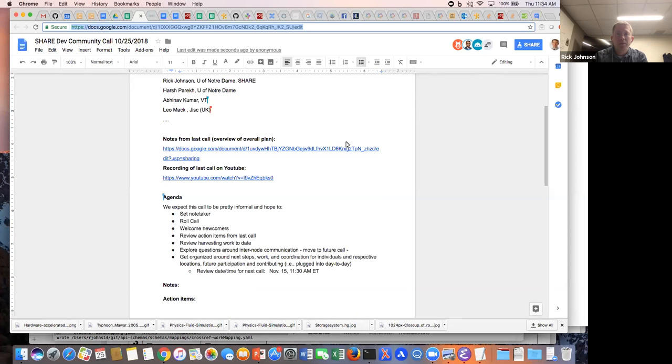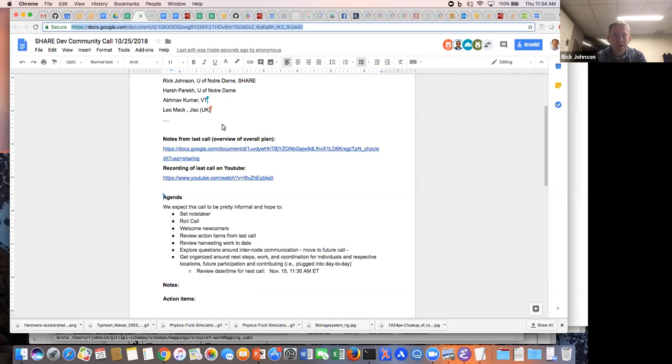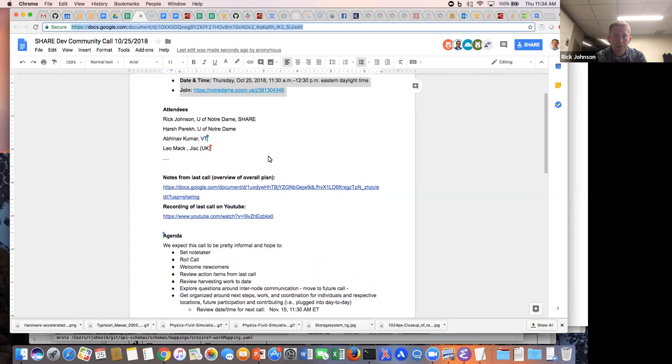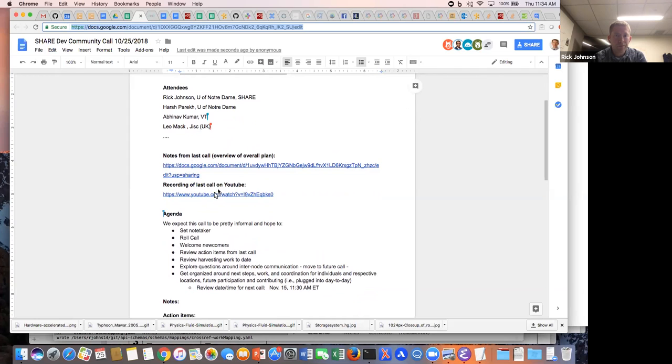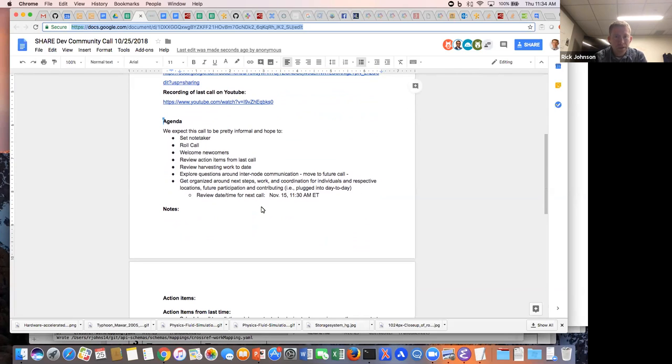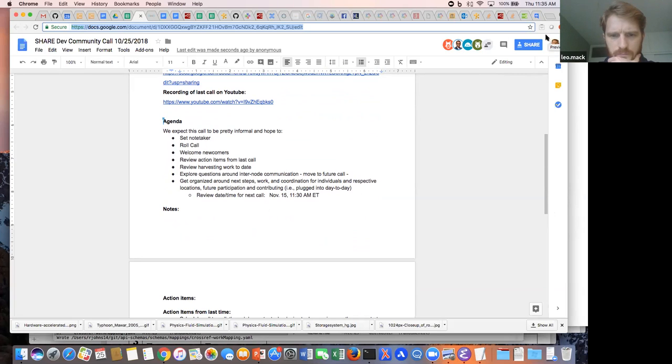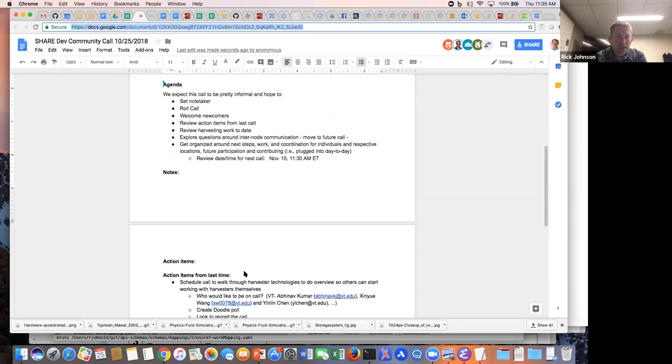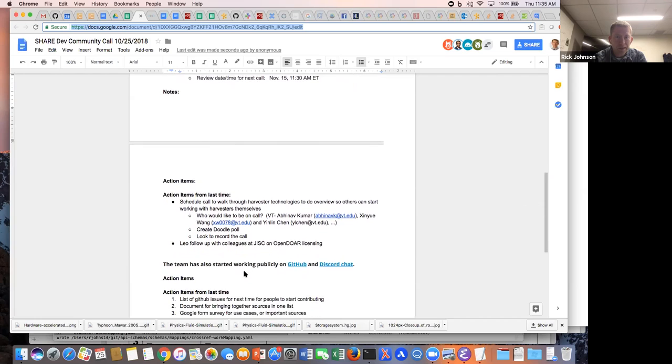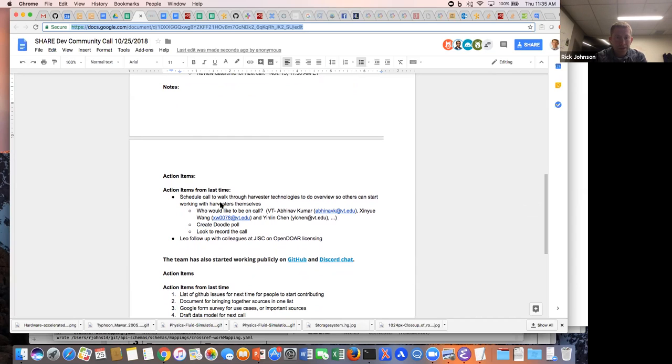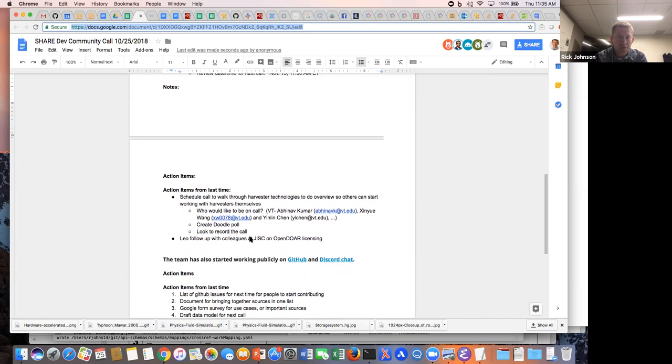Alright, okay, so again this is the October 25th share call. We've got a few folks on already, and here's notes from last time, recording on YouTube as well. Pretty tight agenda here today, but I don't think we have any newcomers, probably don't need to do a roll call since we know everyone.